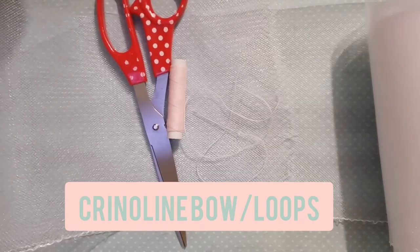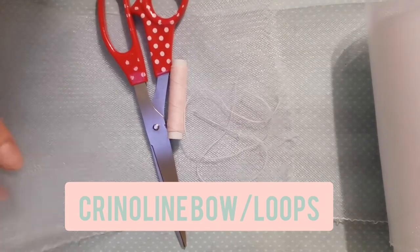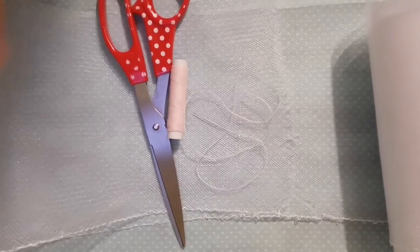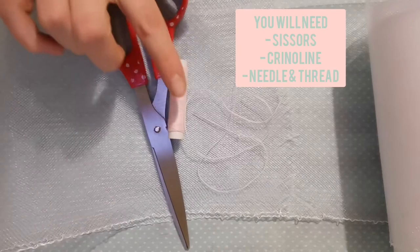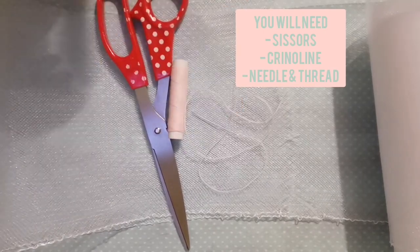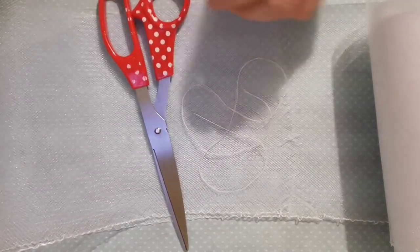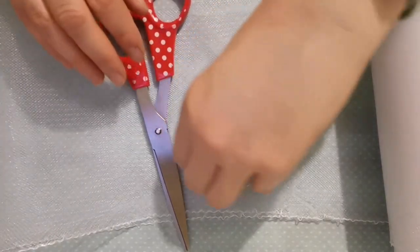In this video I'm going to be showing you how to use your crinoline scraps to create different centerpieces for the center of your headpiece. For this you're going to need your scissors, a needle and thread, and some crinoline.